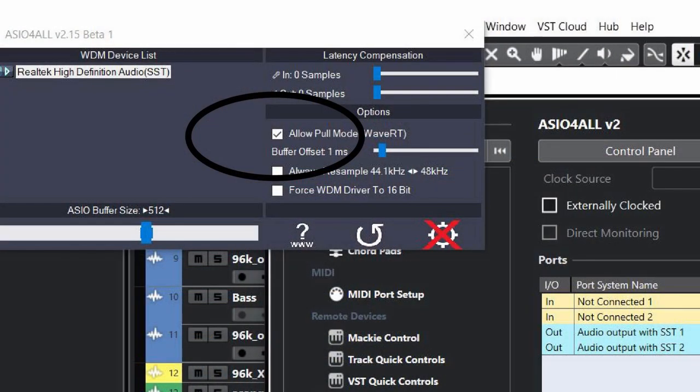I found that the last time on loading ASIO for All, there is a little checkbox that says 'allow pull mode' and 'after waves RT.' I thought, what is this? What the heck is pull mode? So I checked it, and all the problems completely went away.